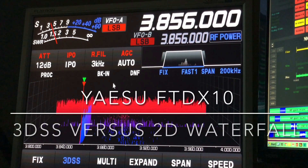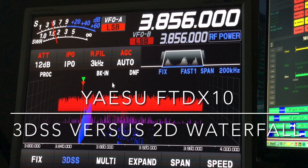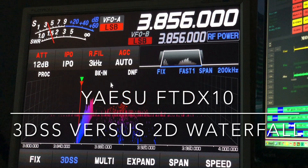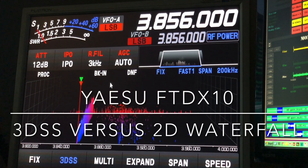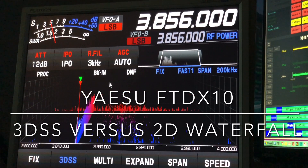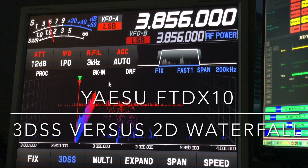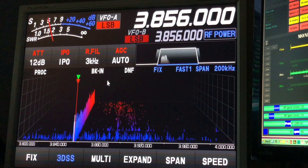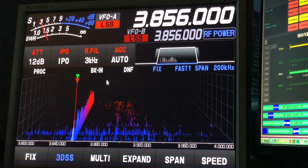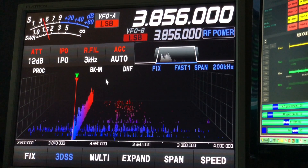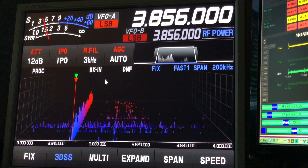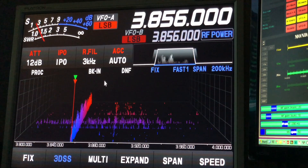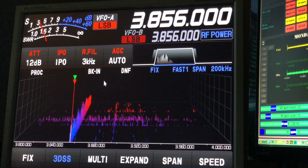Hello, N4HH here. I'm gonna shoot a few clips. I had a request from one of my Patreons to show some video on the difference between the 3D spectrum scope and the waterfall.